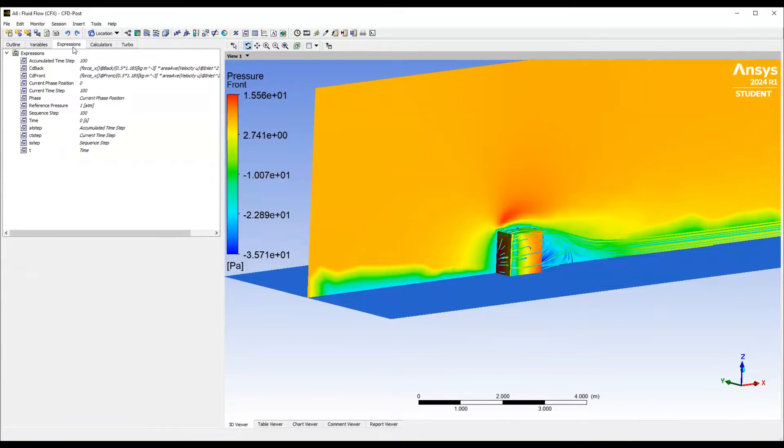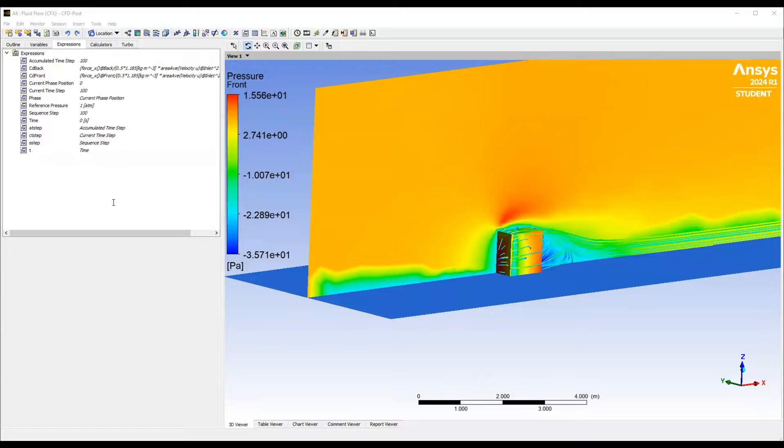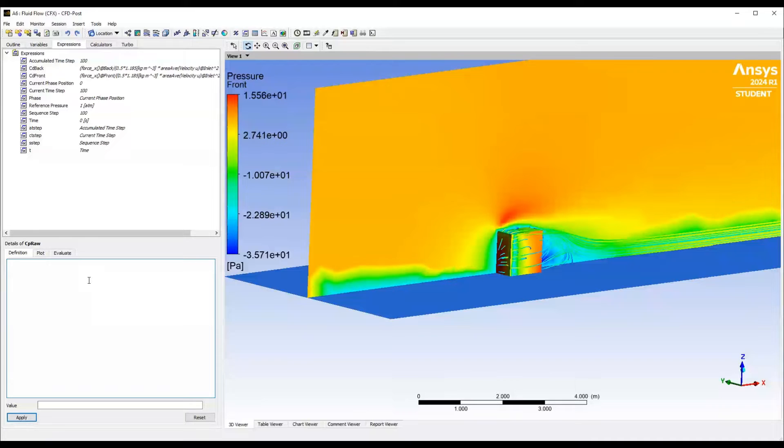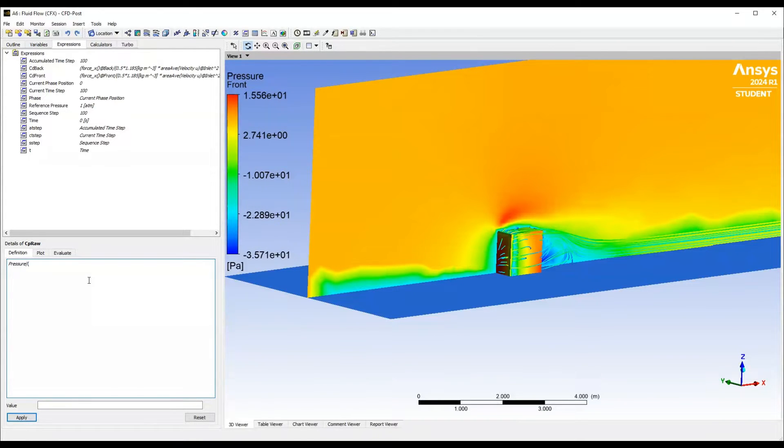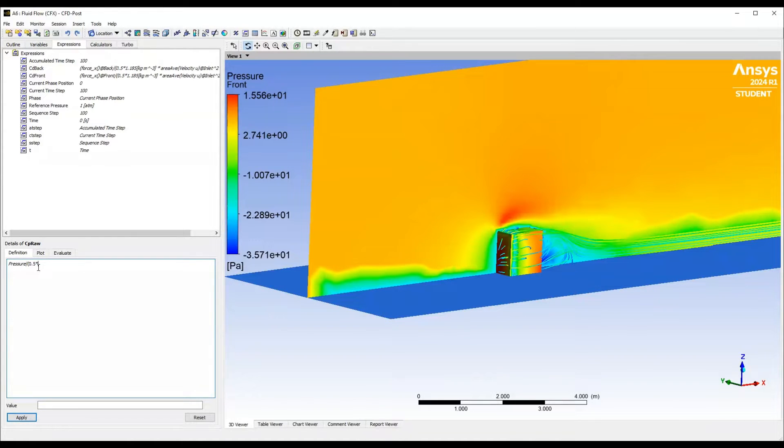First we're going to go to expressions and create a variable. I'm going to call it cpRaw. So cpRaw is just going to be my coefficient of pressure, which I'm then later going to change into a variable. You see, we've taken the standard variable pressure with units of Pascal, and then we're going to type half rho u squared.